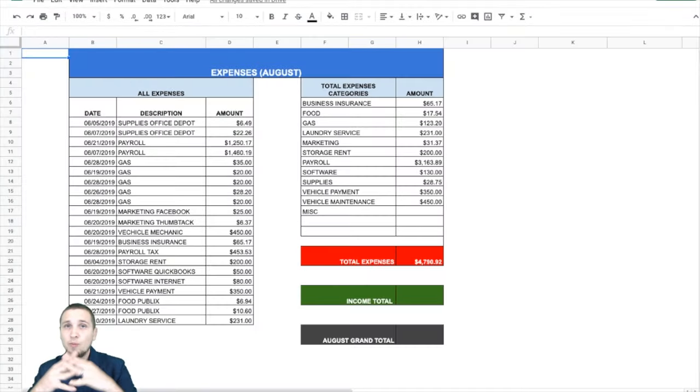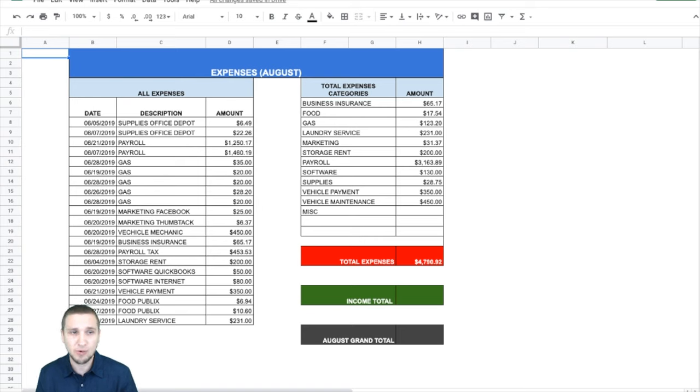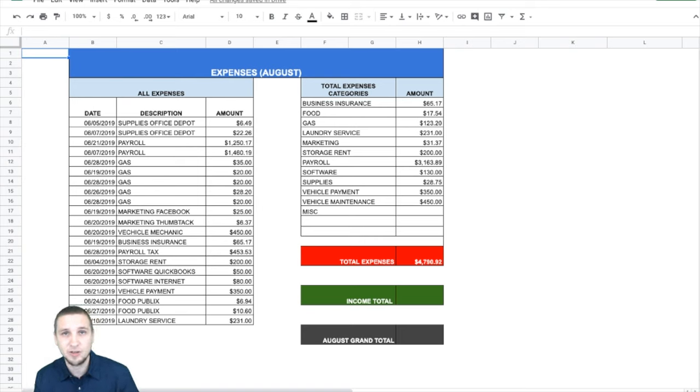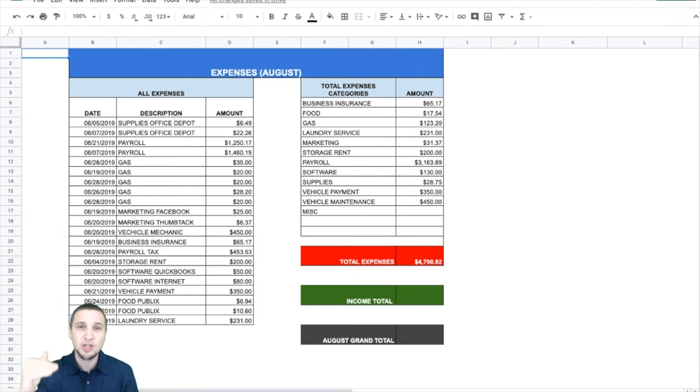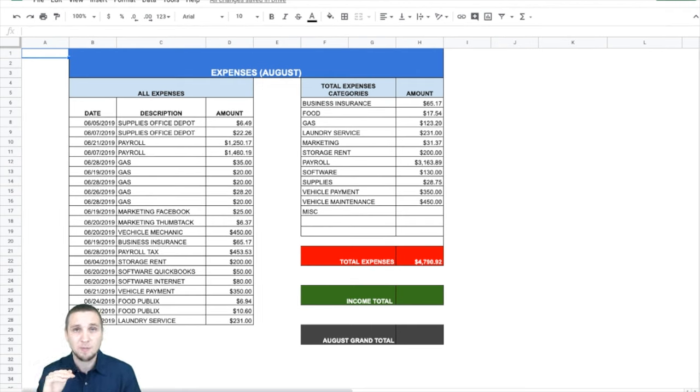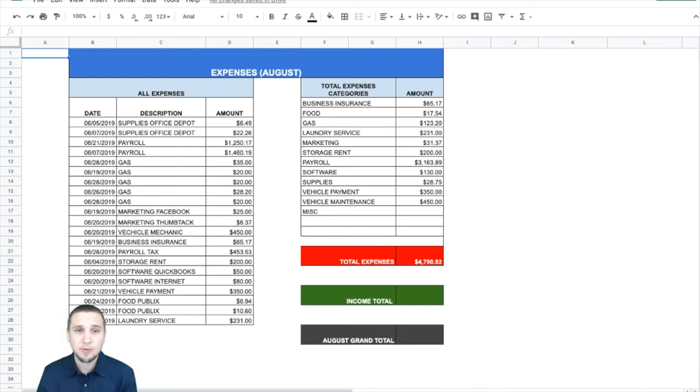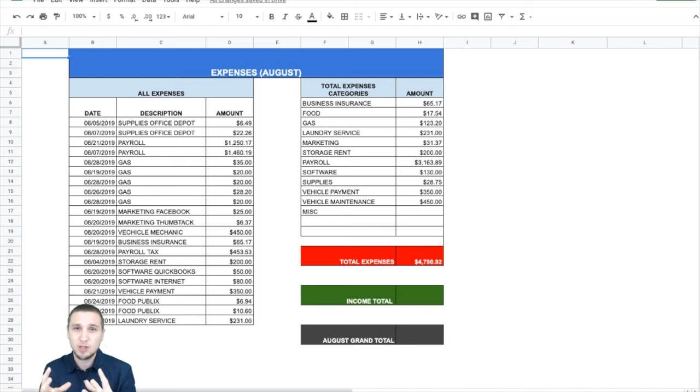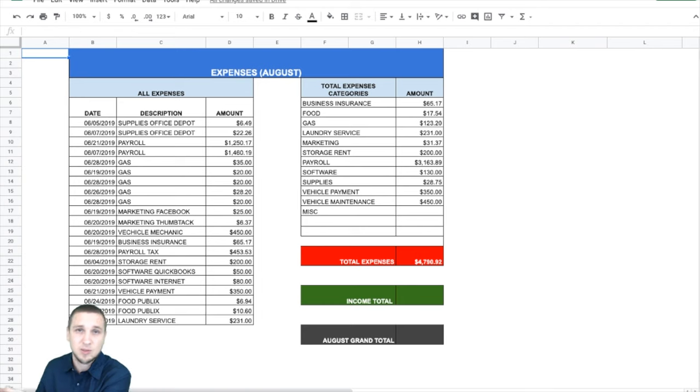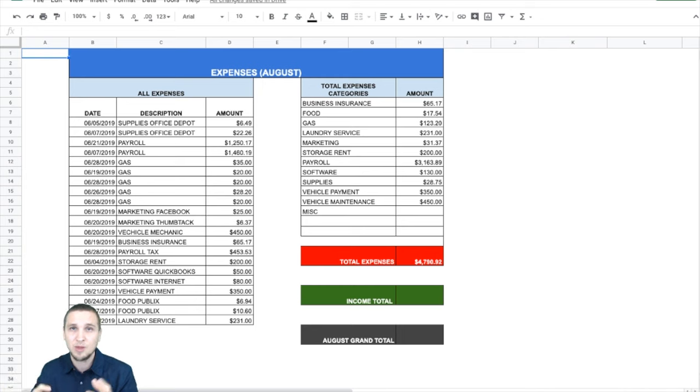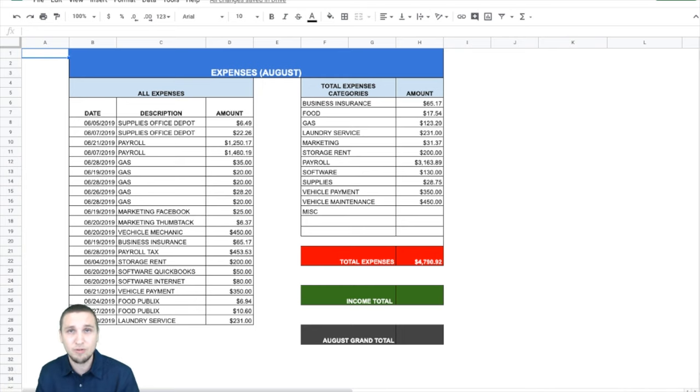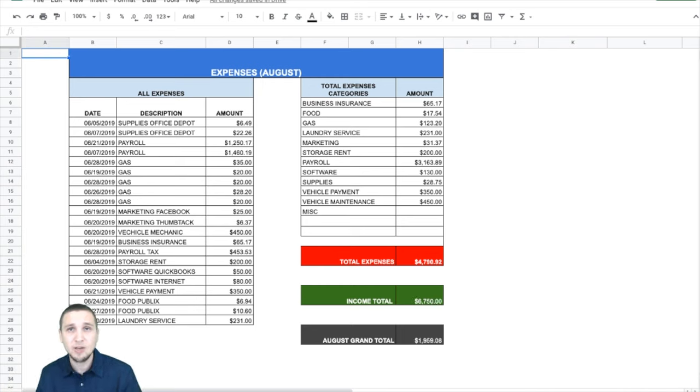Now next we need to merge all the different categories. For example, payroll, marketing, supplies. So we know how much we spend per each category. This is important to know, cause you want to know what percentage of your expenses, total expenses go to gas, you want to know how much of the total percentage of your expenses goes to rent or vehicle payment, whatever it is.